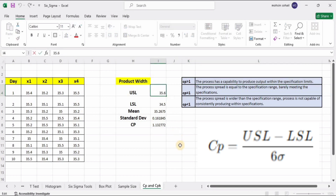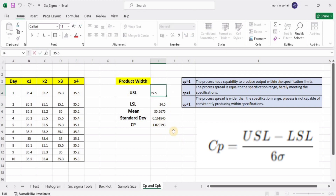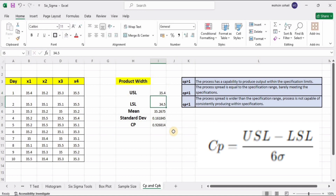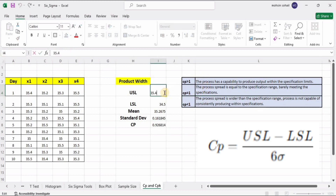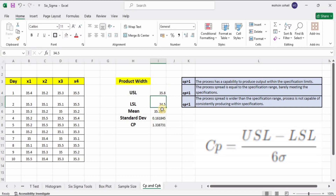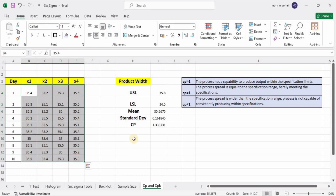Now if we reduce the upper specification limit and put more limitations on the process, the Cp value will get reduced. You can see that if we reduce the tolerances, the Cp value will definitely decrease. In that case we have two solutions: improve our process, or increase the USL value to bring the Cp value back above 1.